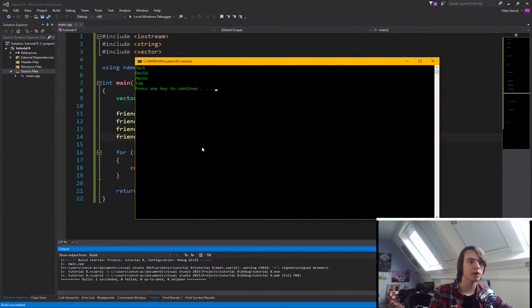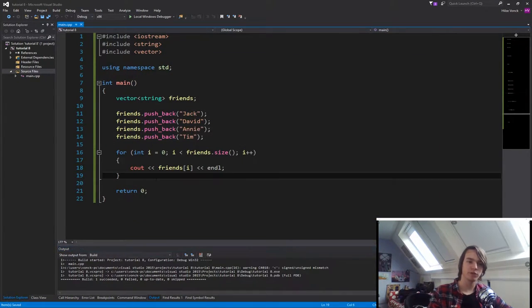So now if we run the program, as you will see, we'll say Jack, David, Annie, and Tim. But there's one more little function that we can do.